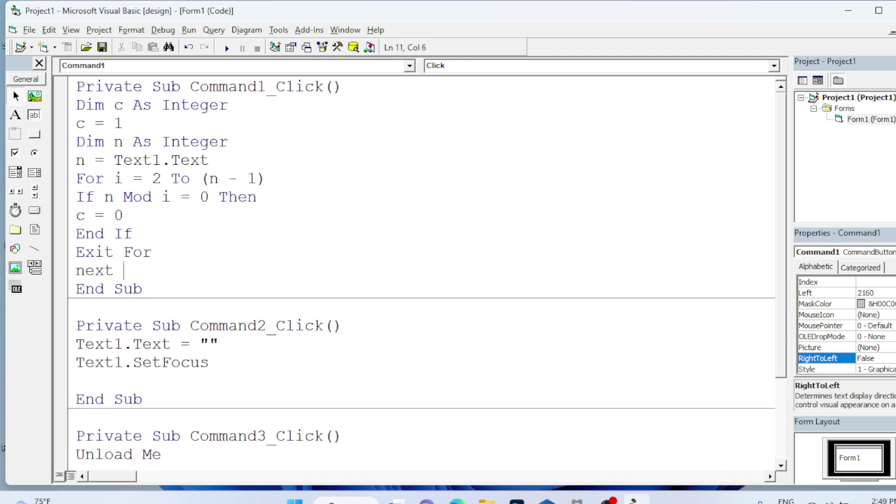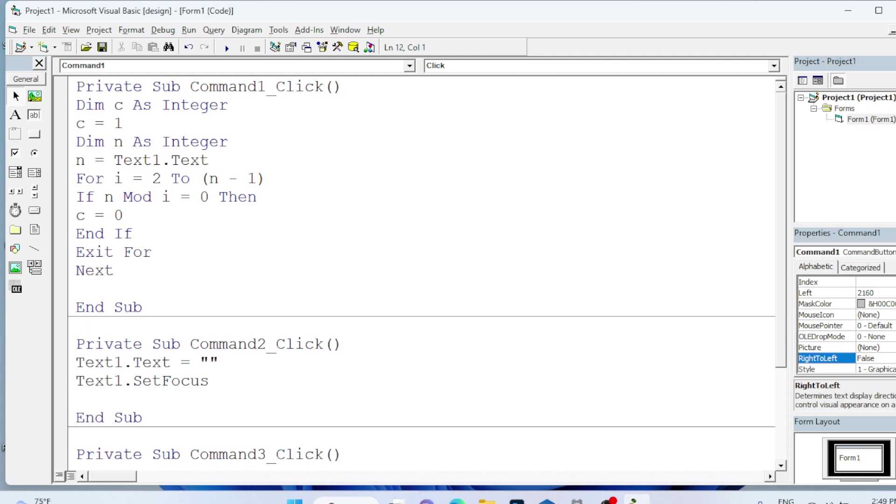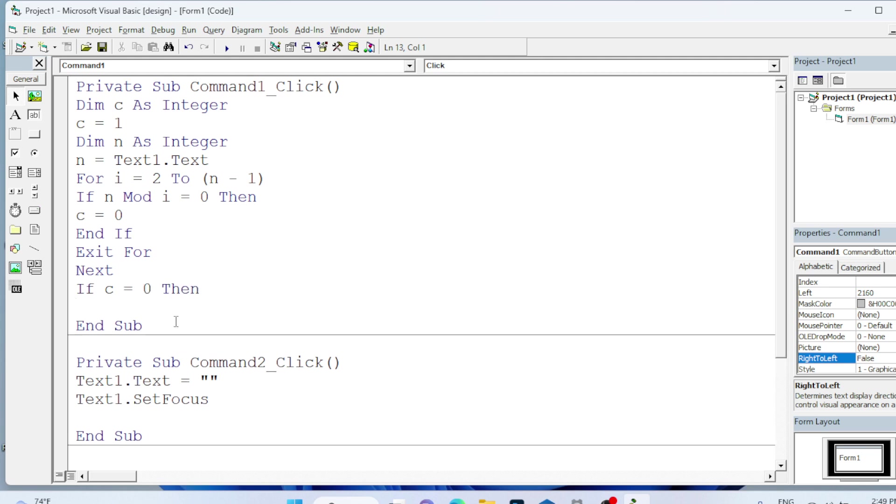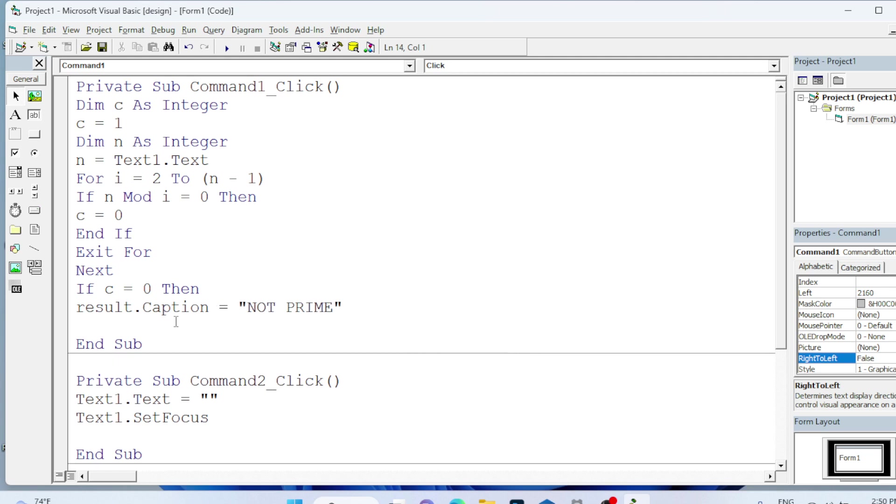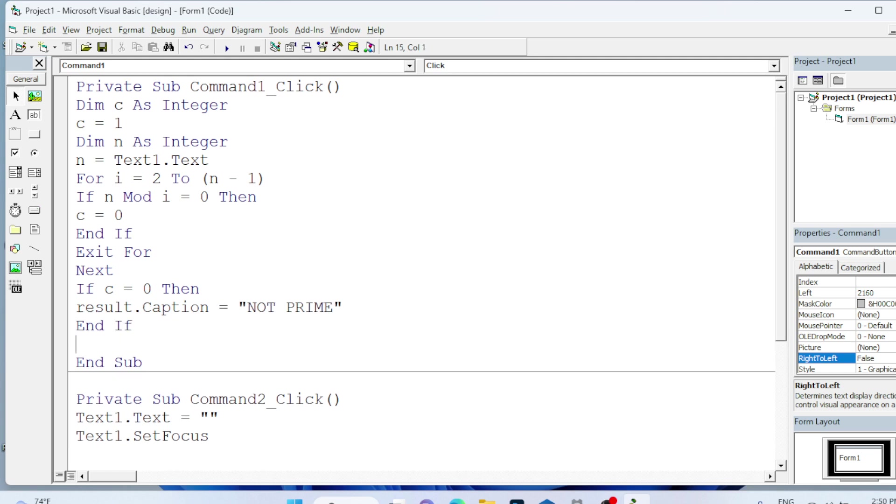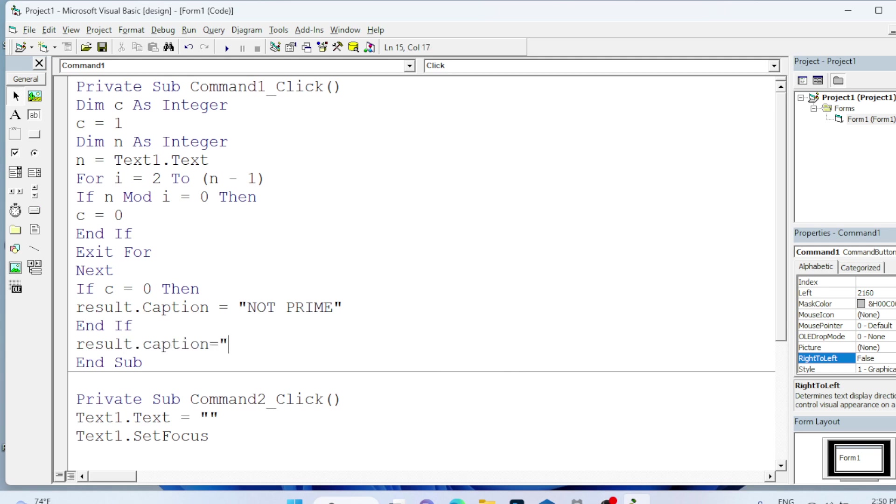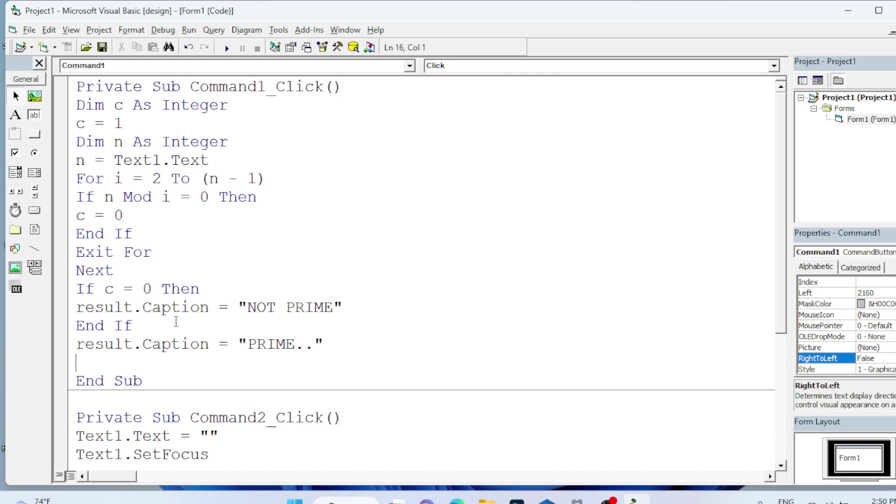Next we will print the statement. If c equals to 0, then this is not a prime. I will put the result in the label: Result dot Caption equals to Not Prime. Else, Result dot Caption equals to Prime Number. End If.